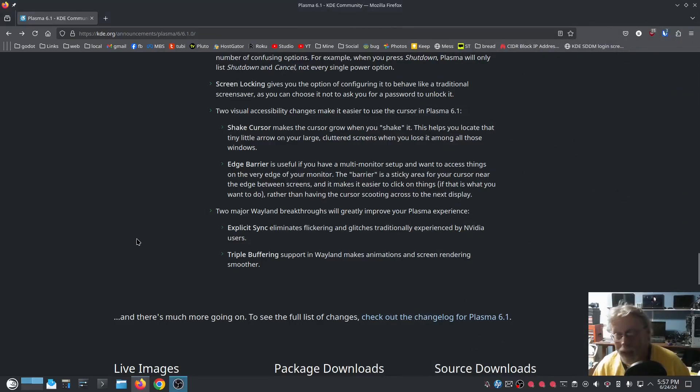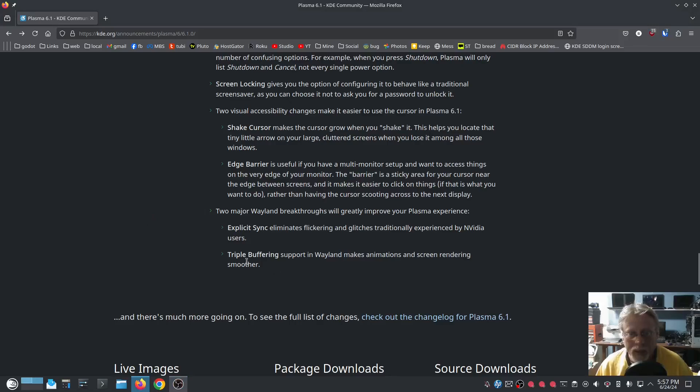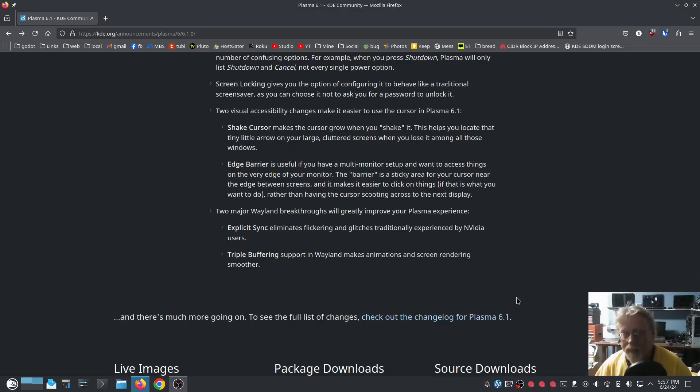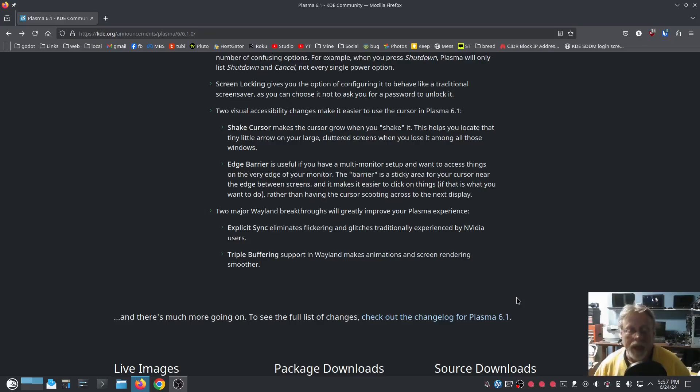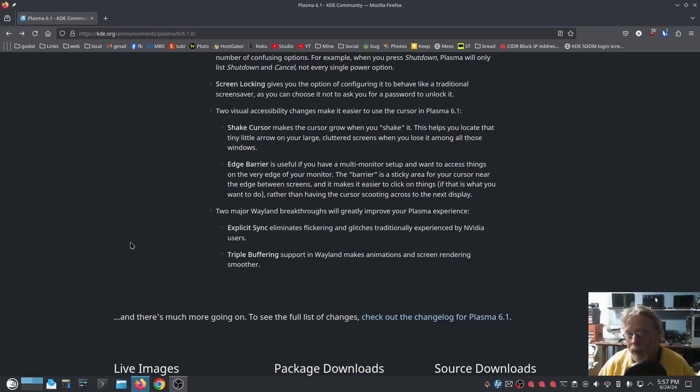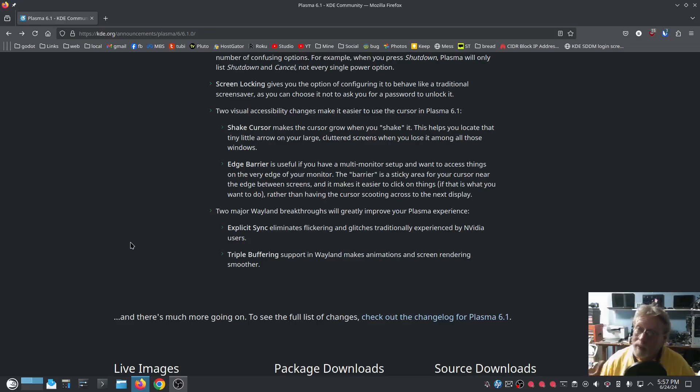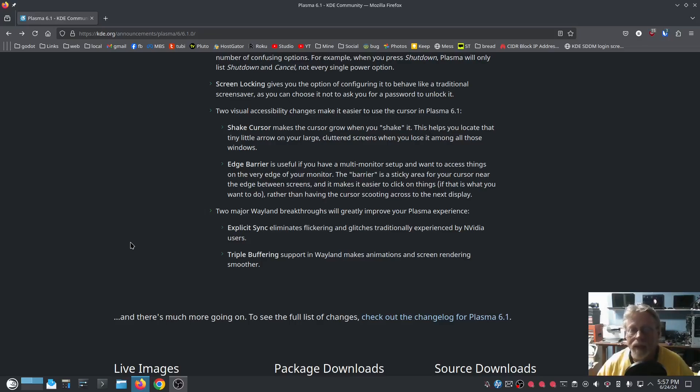I just haven't yet. And triple buffering support in Wayland makes animations and screen rendering smoother. Awesome, definitely awesome. I have heard from some content creators that this is going to make KDE Plasma animations better than they've ever been. Possibly true.